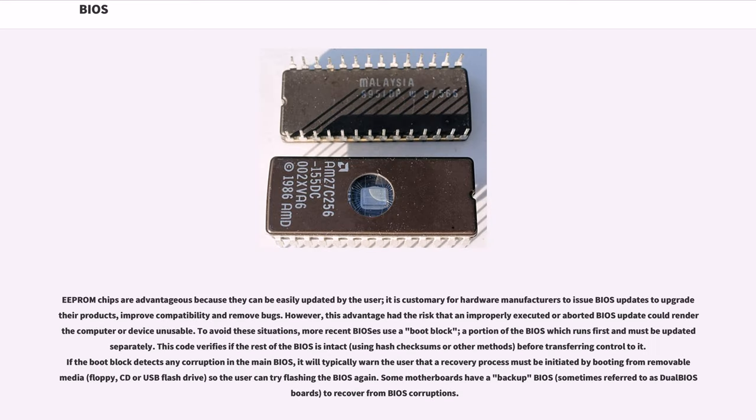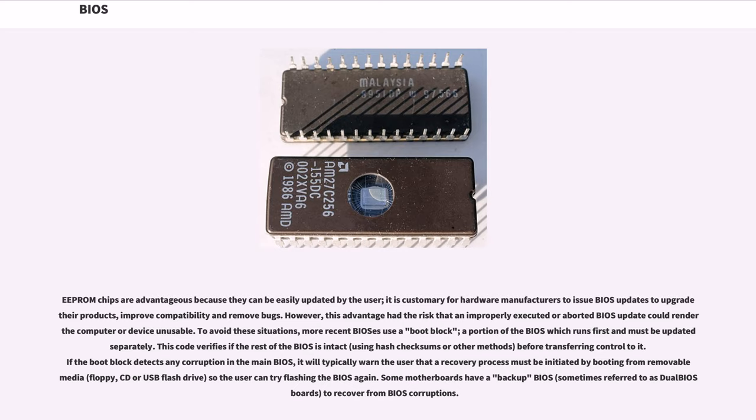EPROM chips are advantageous because they can be easily updated by the user. It is customary for hardware manufacturers to issue BIOS updates to upgrade their products, improve compatibility and remove bugs. However, this advantage had the risk that an improperly executed or aborted BIOS update could render the computer or device unusable. To avoid these situations, more recent BIOSes use a boot block, a portion of the BIOS which runs first and must be updated separately. This code verifies if the rest of the BIOS is intact, using hash checksums or other methods, before transferring control to it. If the boot block detects any corruption in the main BIOS, it will typically warn the user that a recovery process must be initiated by booting from removable media, floppy, CD or USB flash drive, so the user can try flashing the BIOS again. Some motherboards have a backup BIOS, sometimes referred to as dual BIOS boards, to recover from BIOS corruptions.